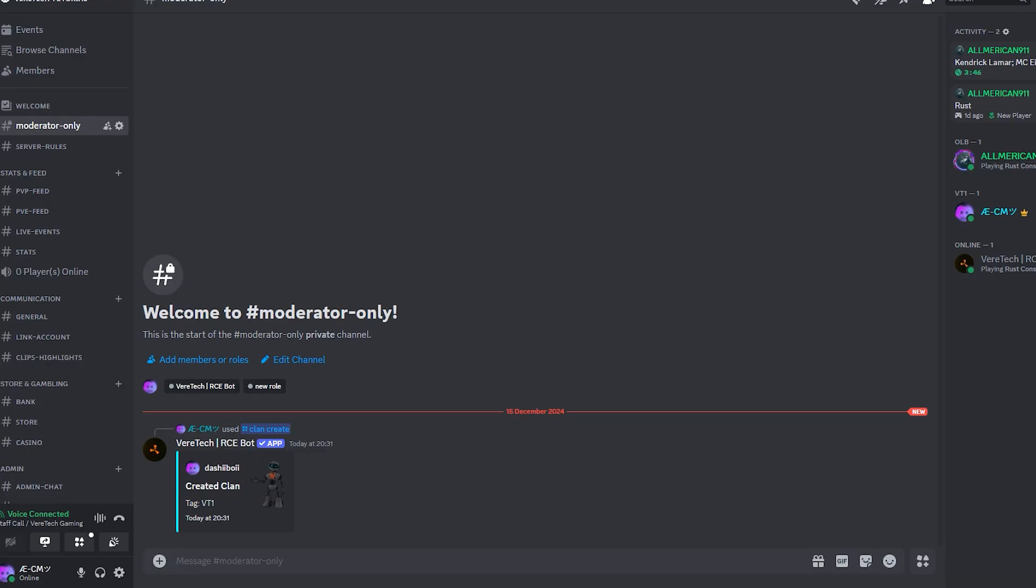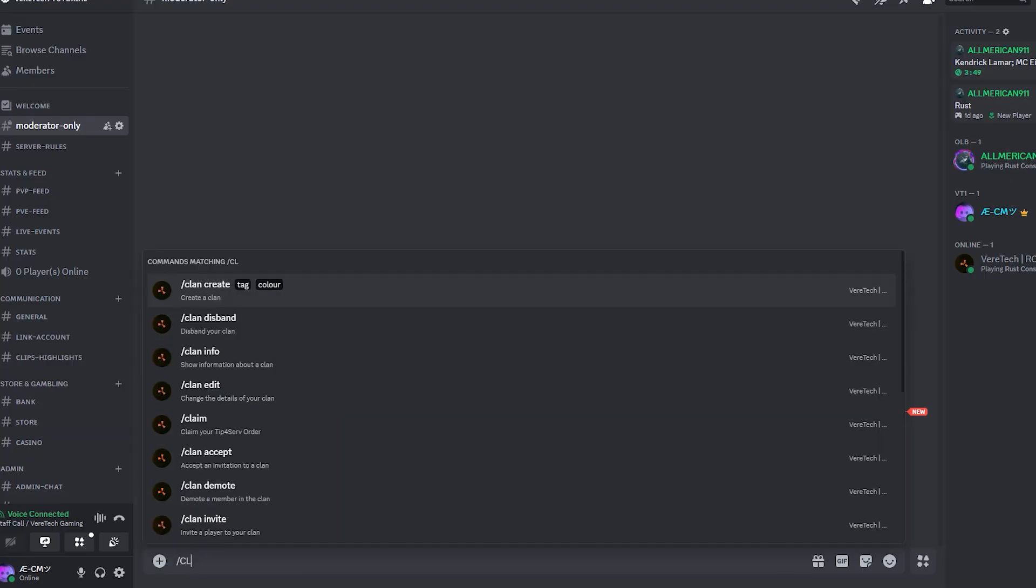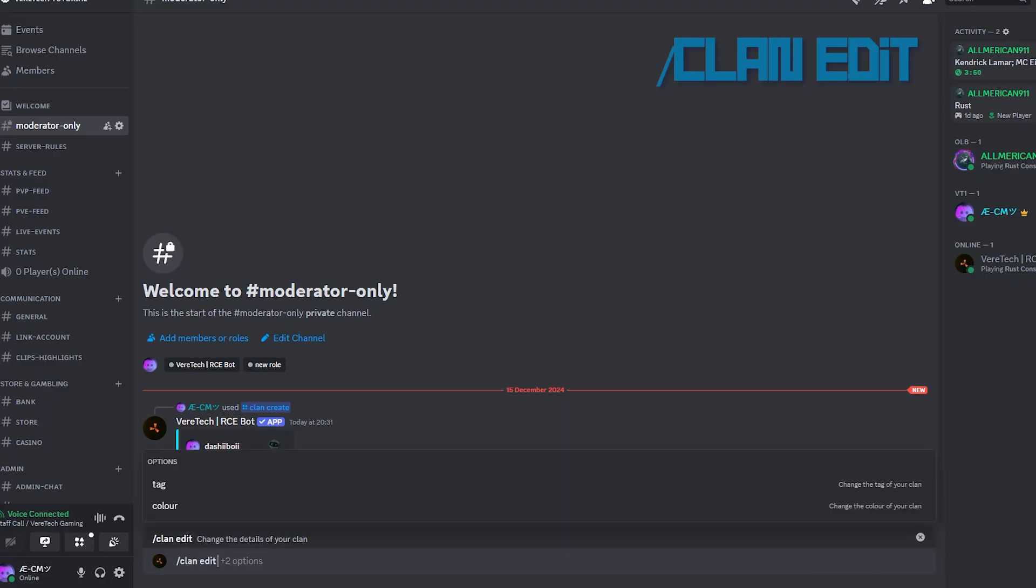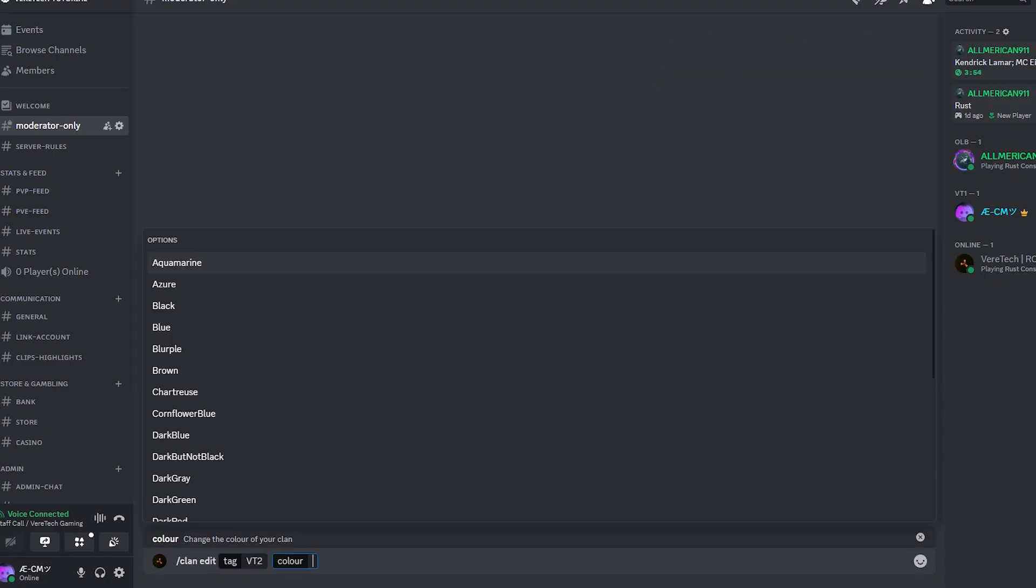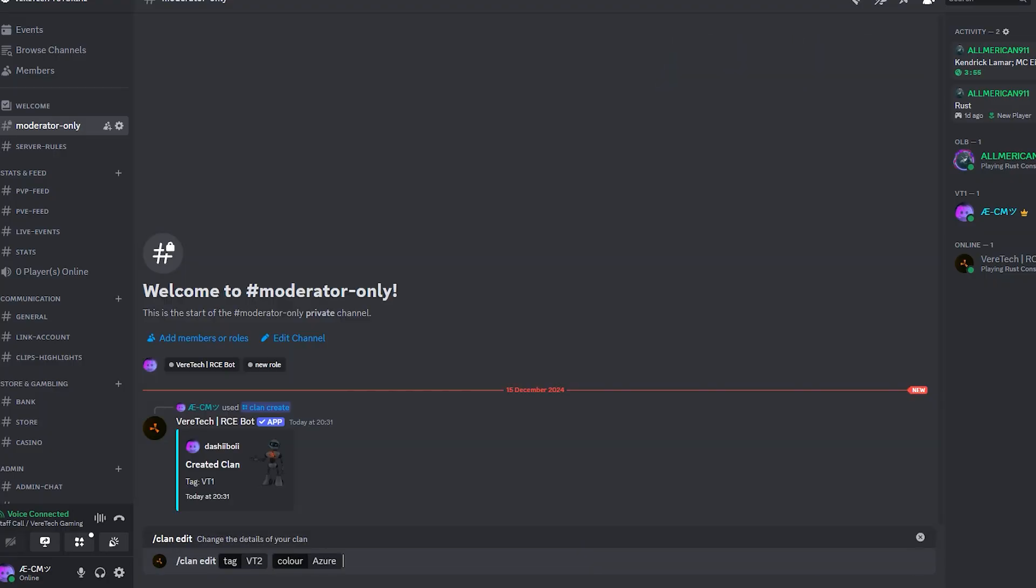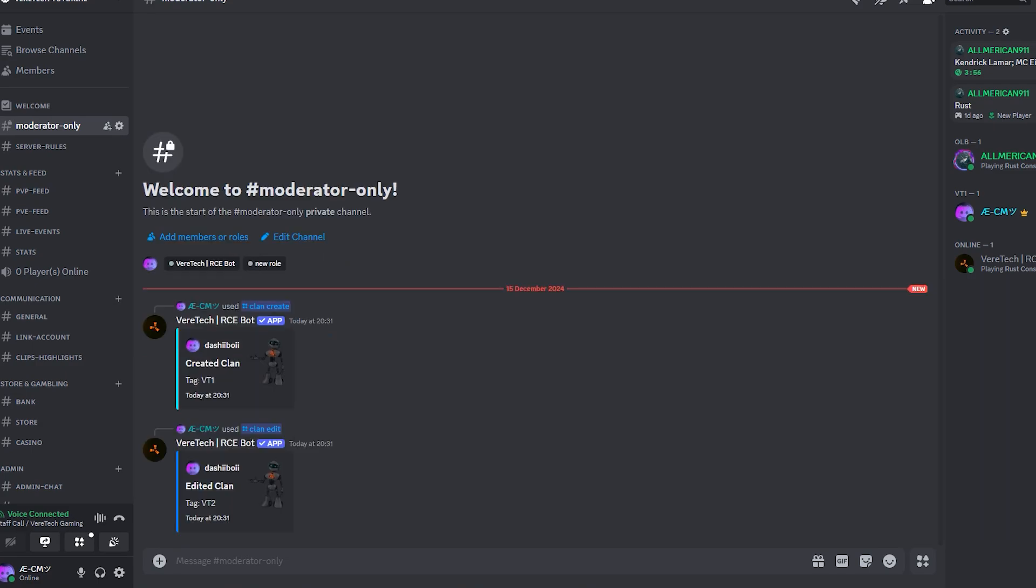Want to edit a clan? Change the tag? The color? Both? Using the command slash clan edit, we can get back to our original choices, again setting the tag and or colors as we so choose. Hit enter and you'll see that the clan has been updated.